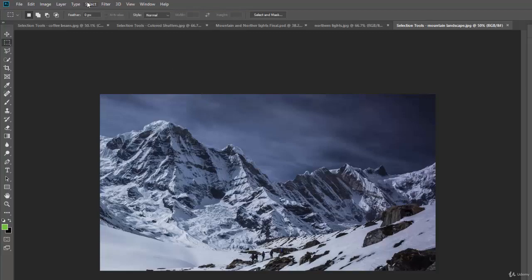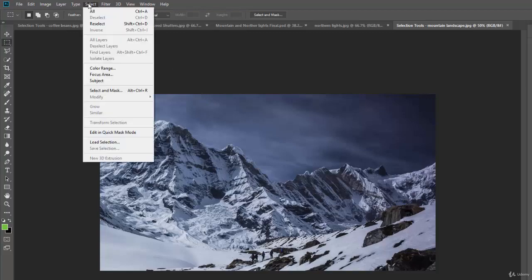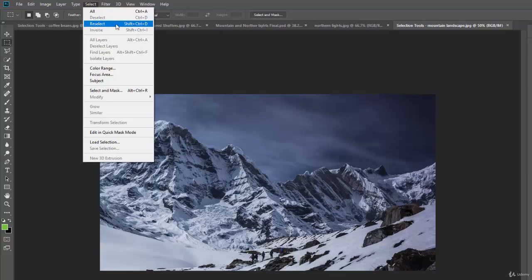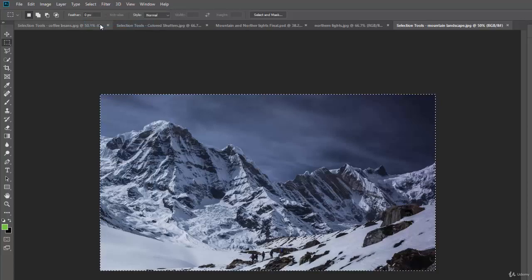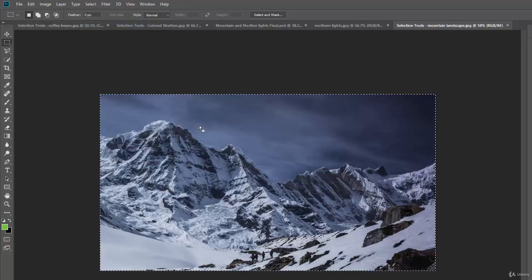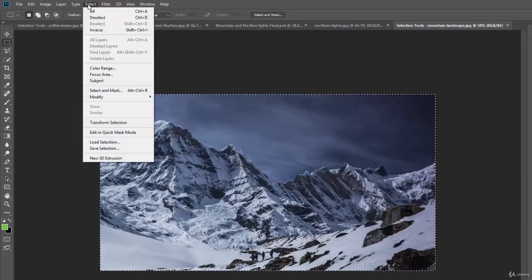You can also go up to the select menu here and you'll notice you can hit deselect or reselect, which is a really nice one. So if I wanted to get that back, I can hit reselect and I'll select it again.